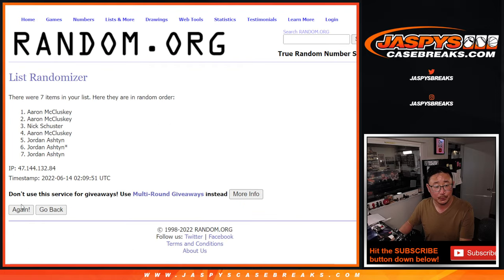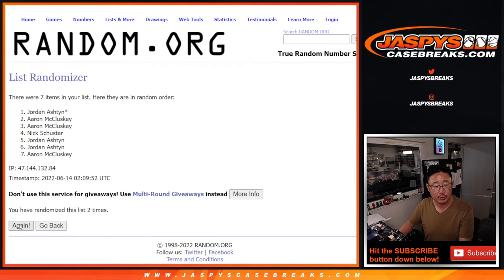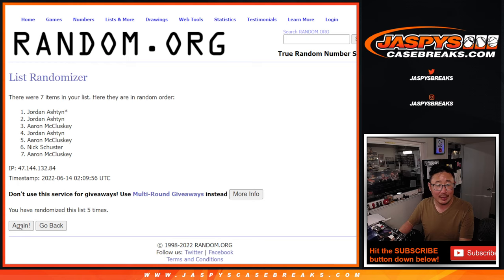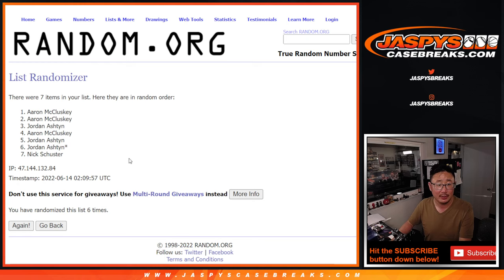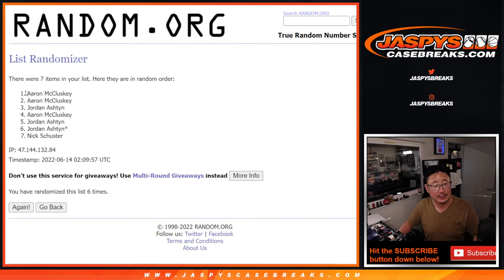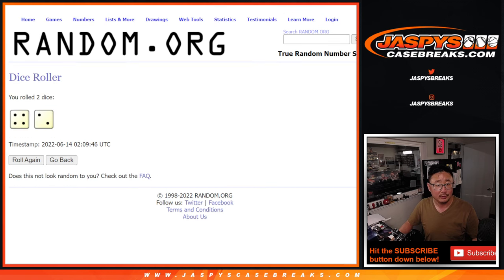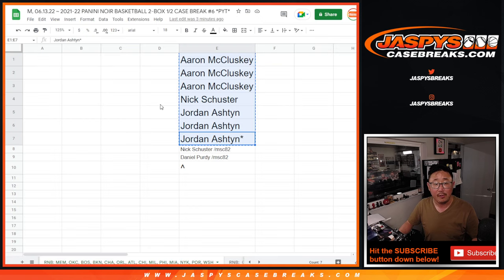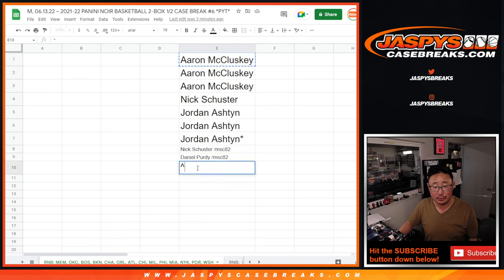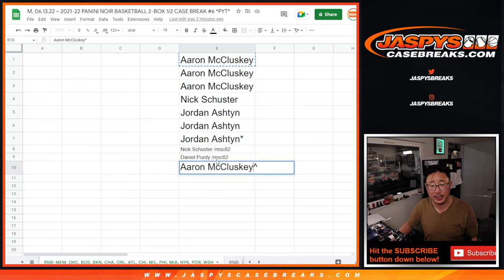One, two, three, four, five, and sixth and final time. After six, congrats to Aaron. After six times, you get an extra spot. So we'll put that little rooftop next to your name.